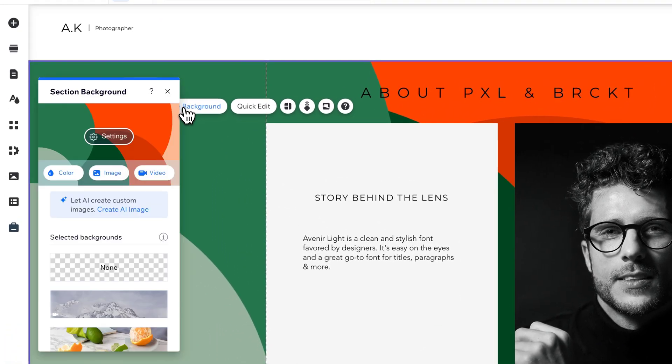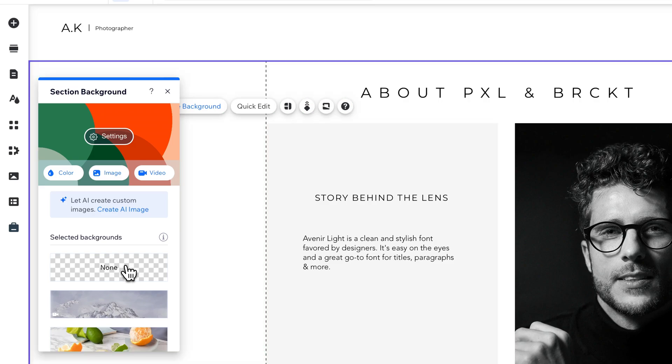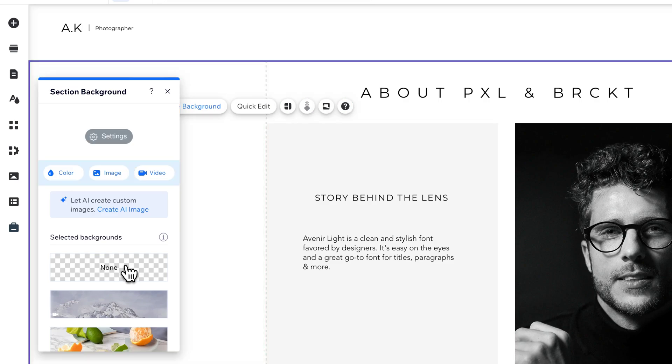We click that, and we're able to then select none right down here, or you can choose a different color image or video. So if we click none, we're basically deleting out that background image.